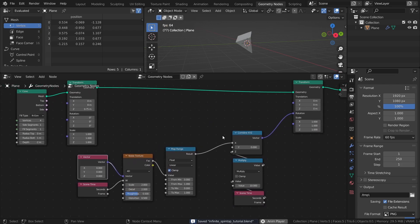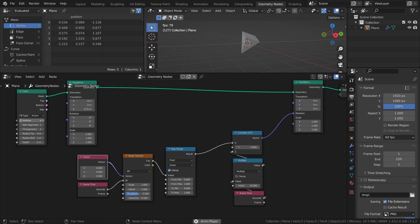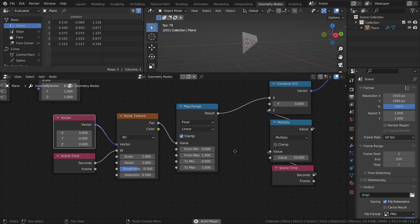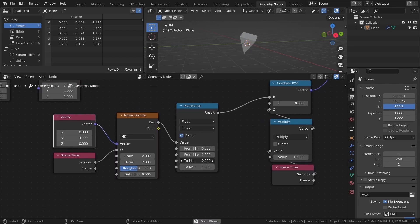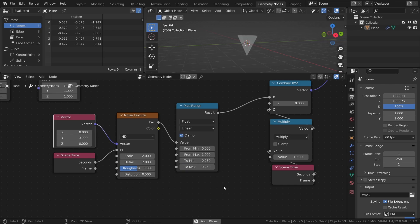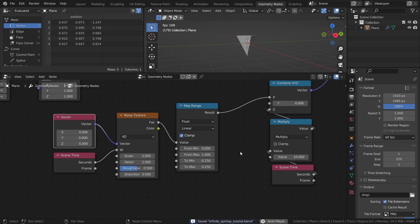Now all we have to do to create a wobbling effect is to set new to min and to max values in the map range node. I will use negative 0.25 as the to min and 0.25 as the to max, but different values will of course give different results which might fit your needs better.